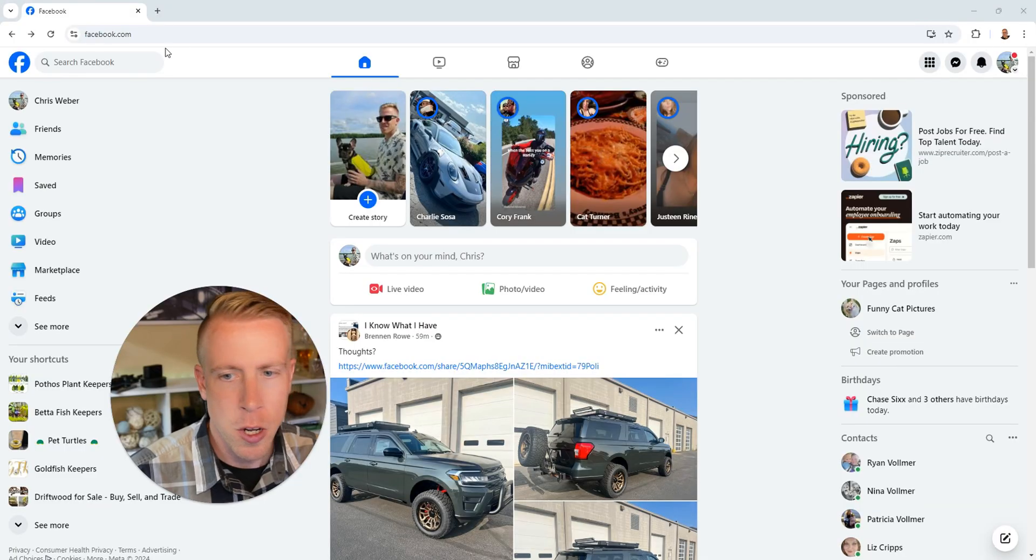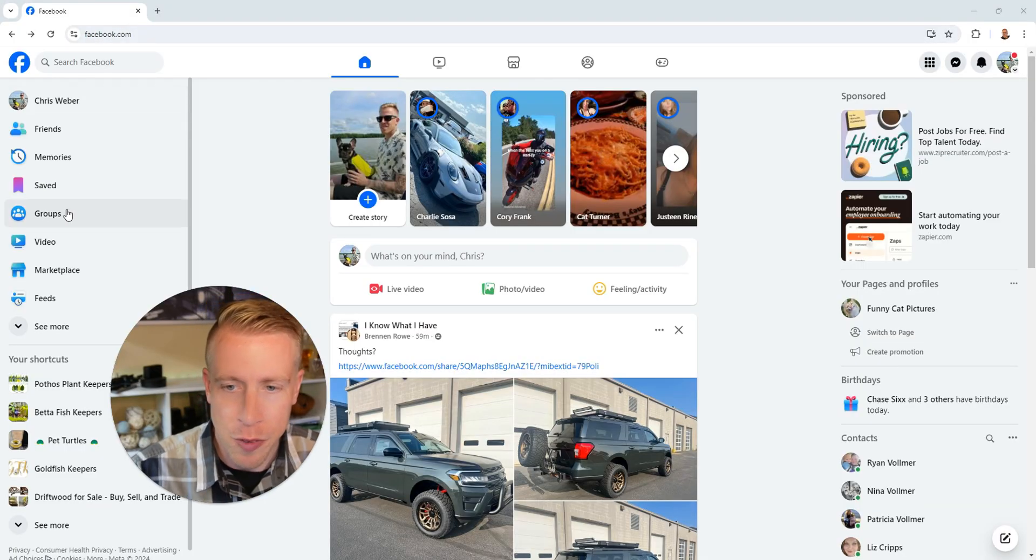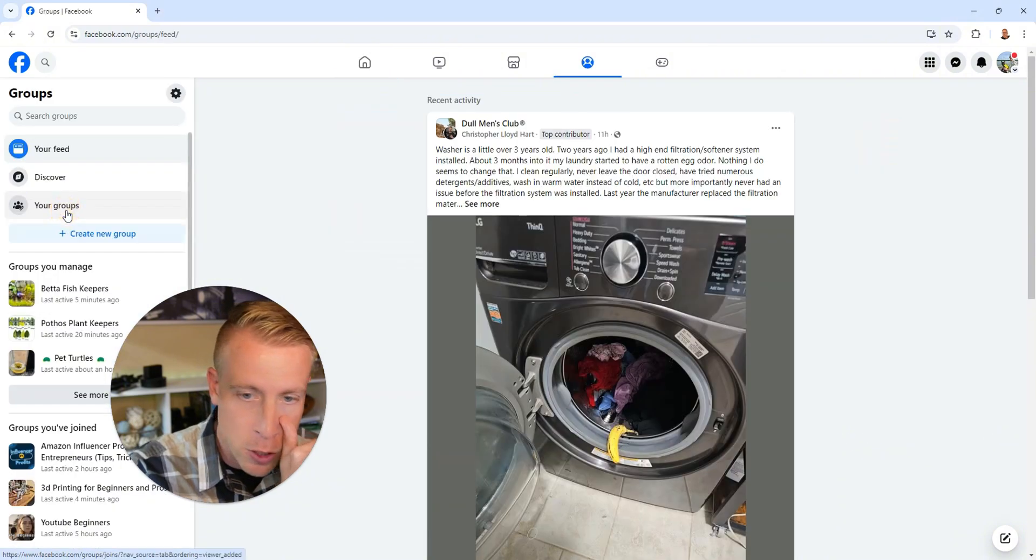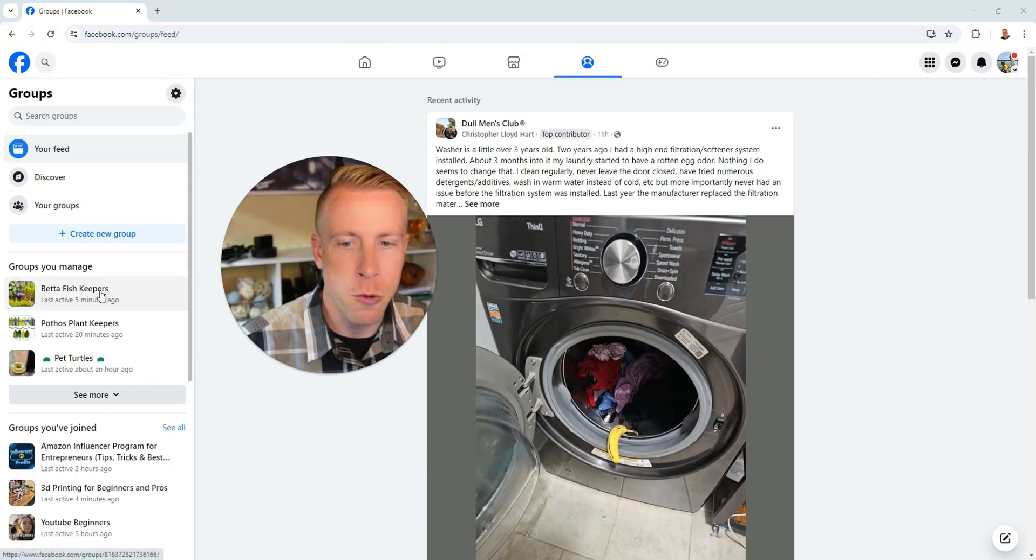Hey there guys, today I'm going to show you how to use the Facebook group admin assist to help cut down on spam and save you a lot of time. So let's go to my Facebook groups here. All you have to do is go to facebook.com, go to groups, and then figure out which one you want to set up.